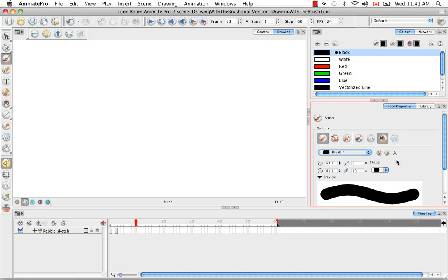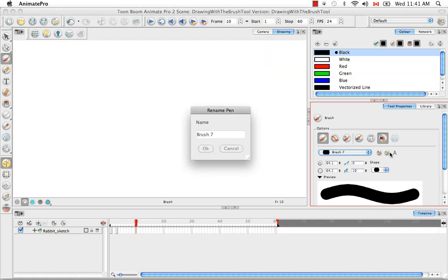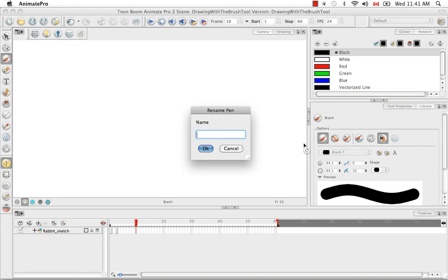Then you can rename your brush by clicking on the A icon here. I'm going to call my brush My Brush.